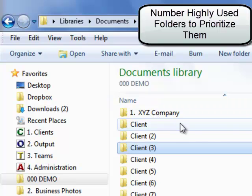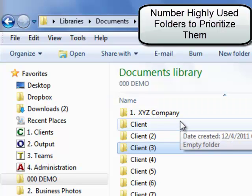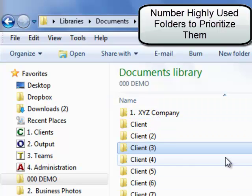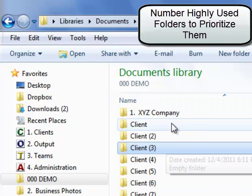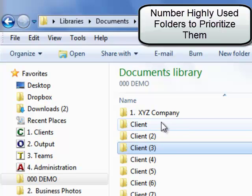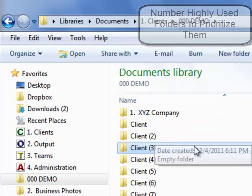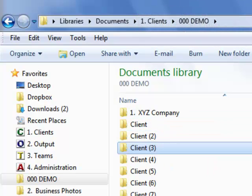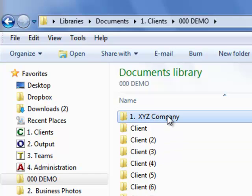So it's a great idea to prioritize your most used or most important folders by numbering them 1, 2, 3 so they'll rise to the top of your folder string. It's a great way to make your information easier to access so that you can get more work done.